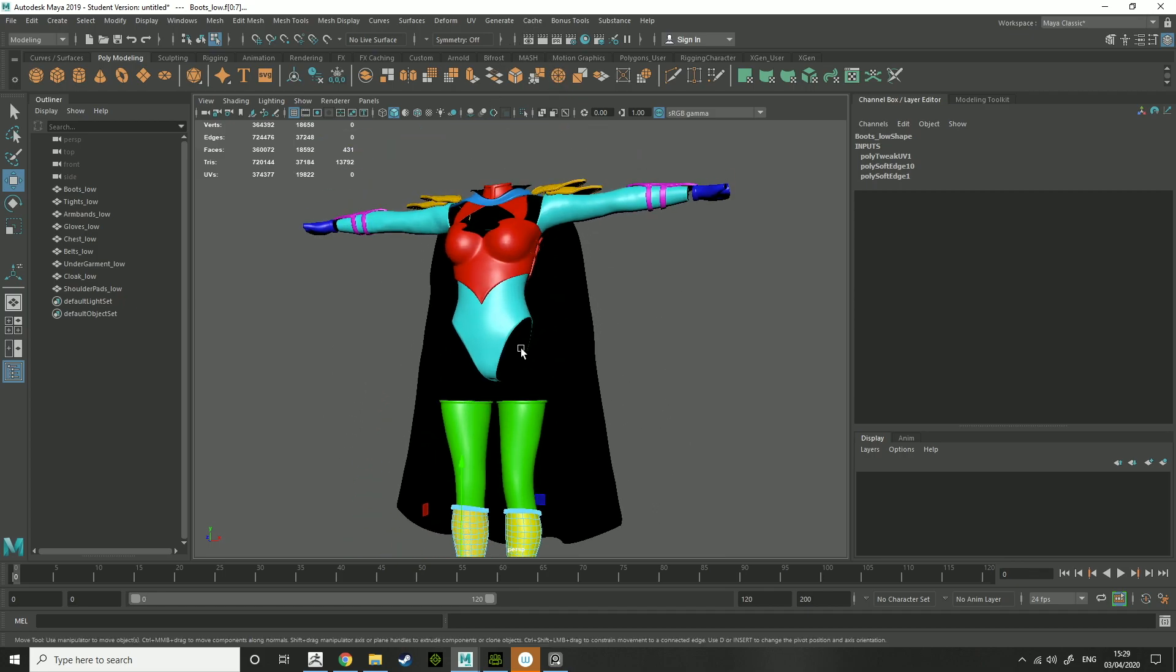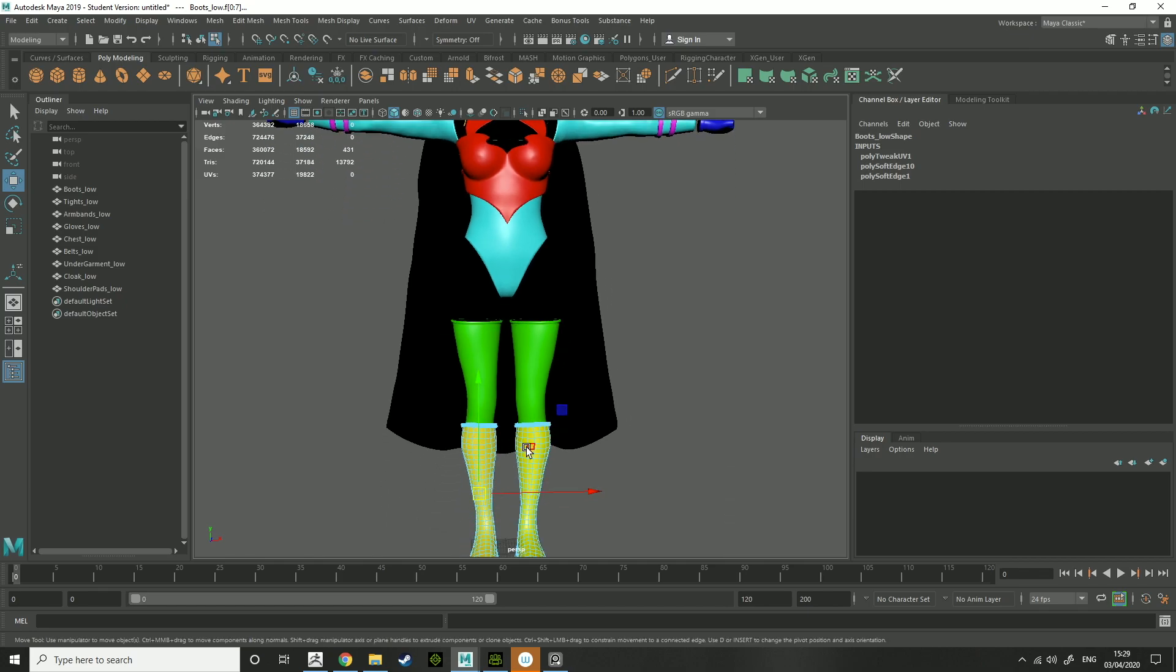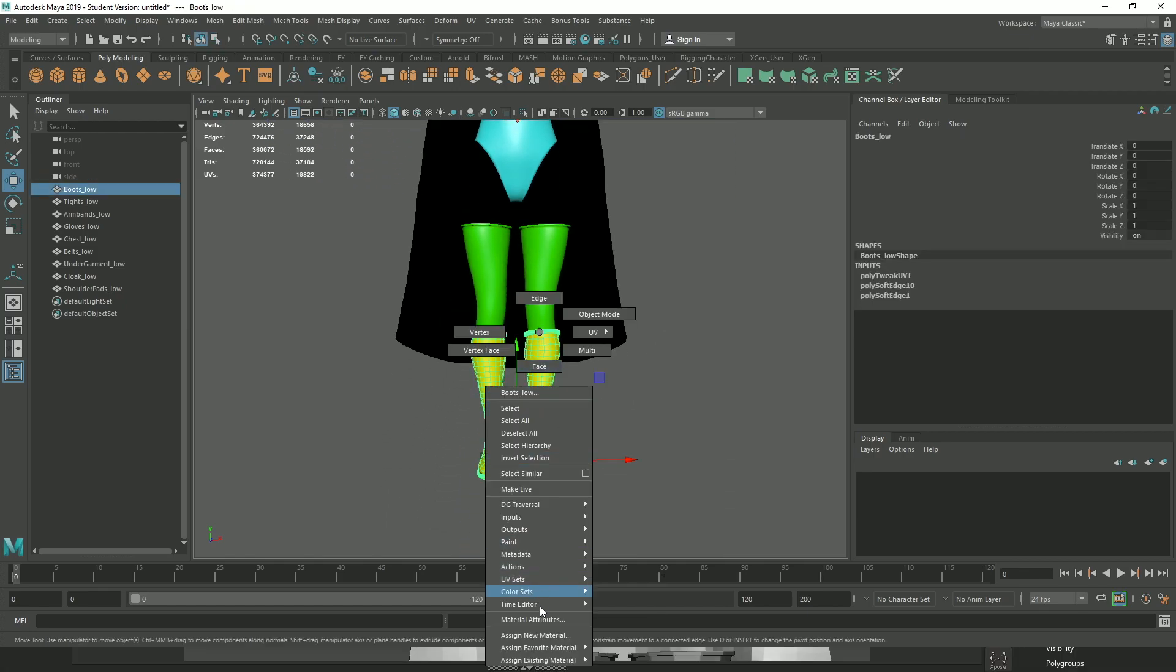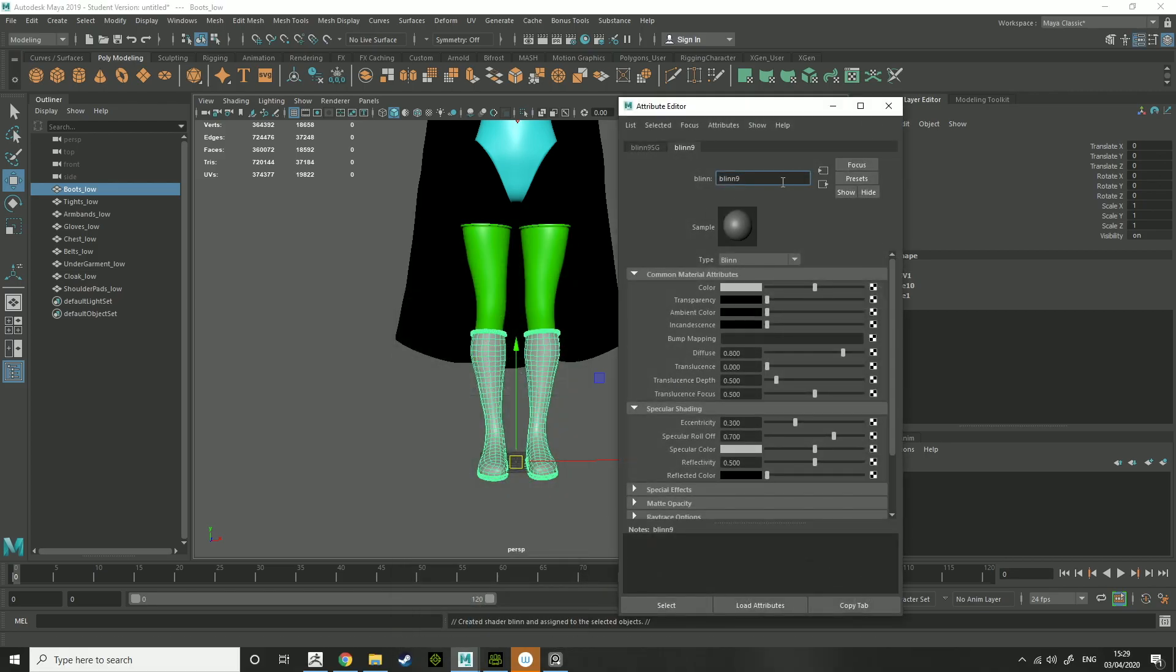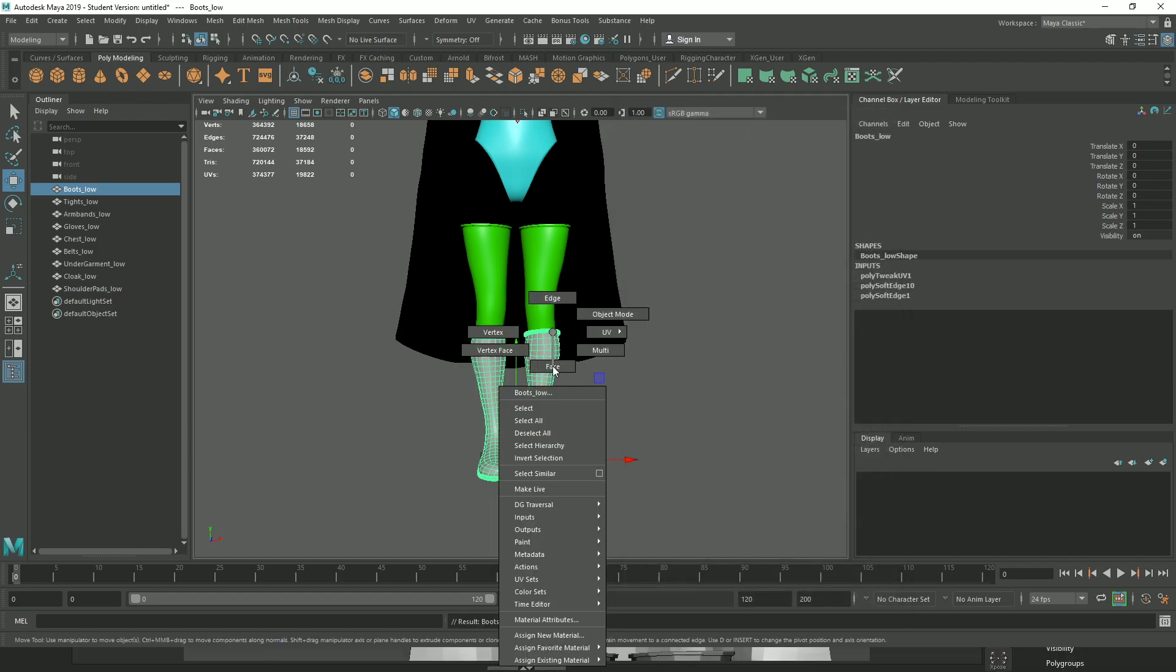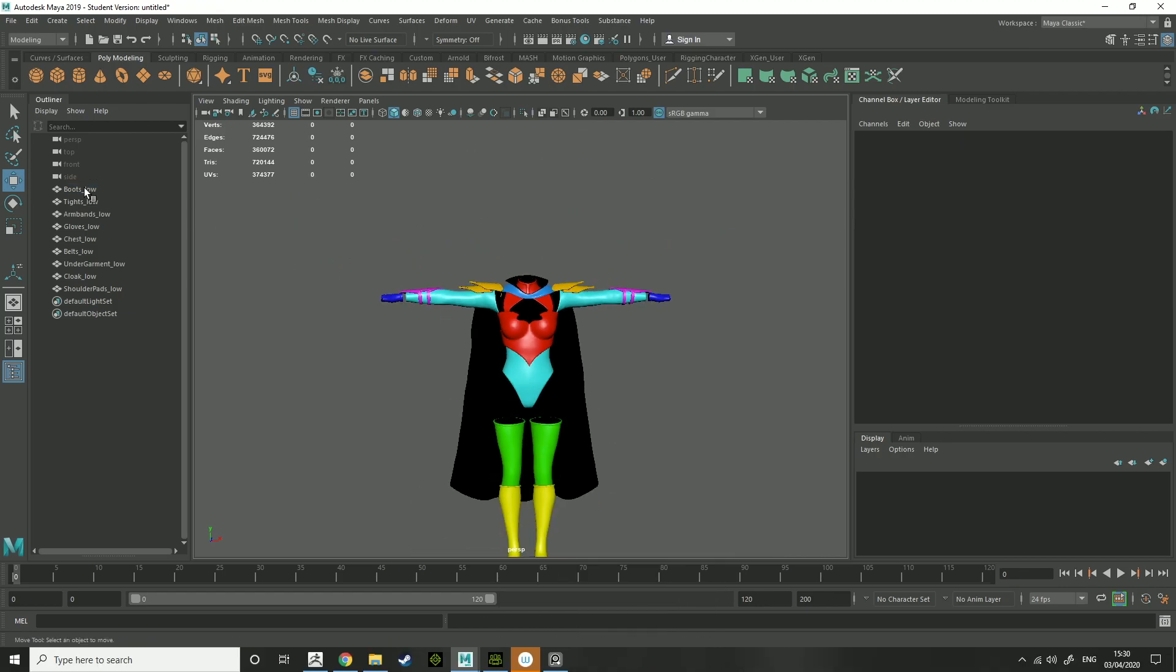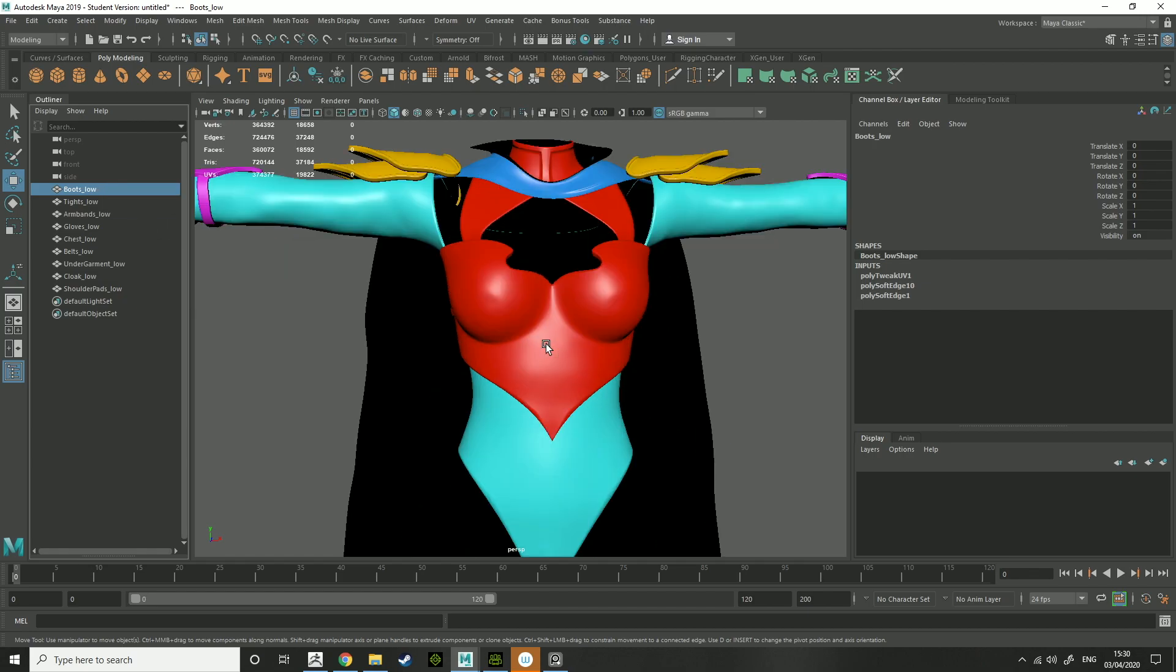So when you've got the UV set up and all the UV groups, go into object mode, select assign new material, lin, and you just name it boots underscore material, color, just choose the color.